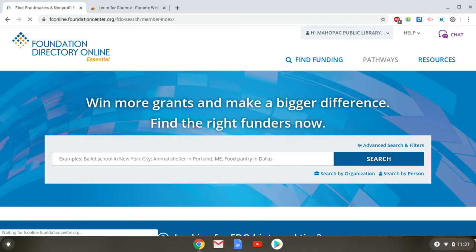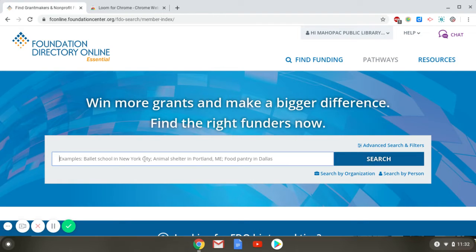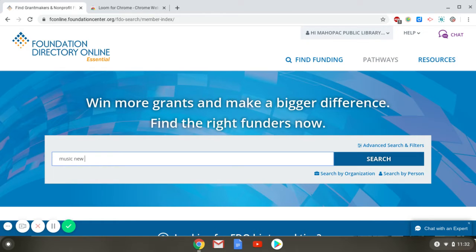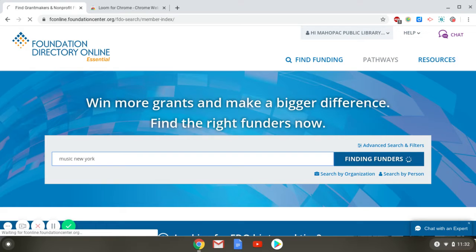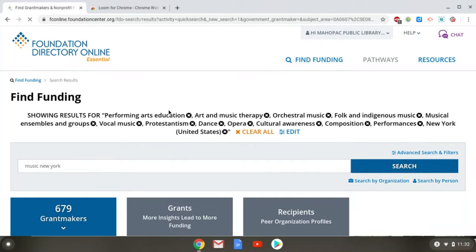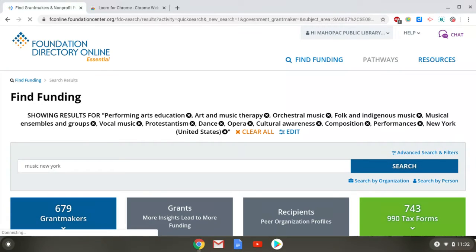To start a search, go to the Find Funding box and describe what work you do and where you do it. You'll see at the top that the database takes the terms you put in and breaks them down into all the possible search terms you could use.